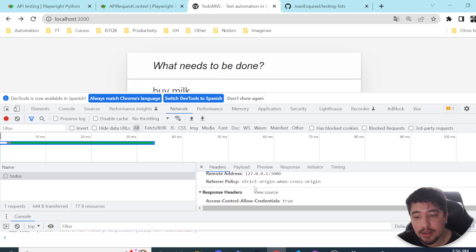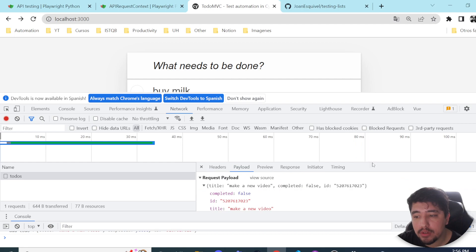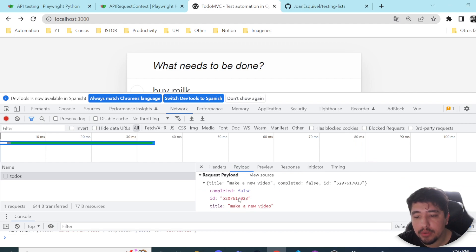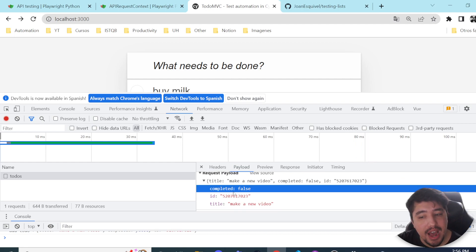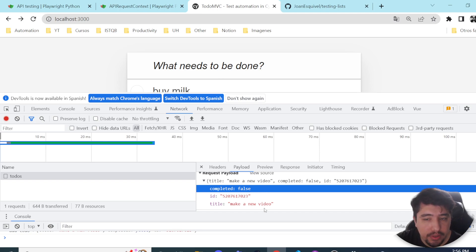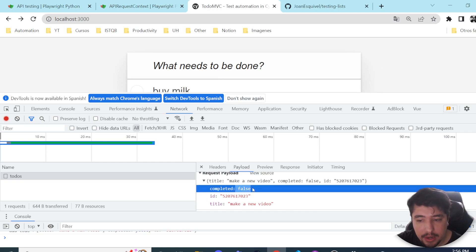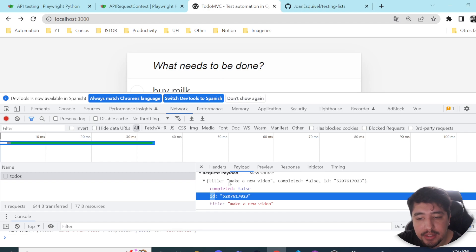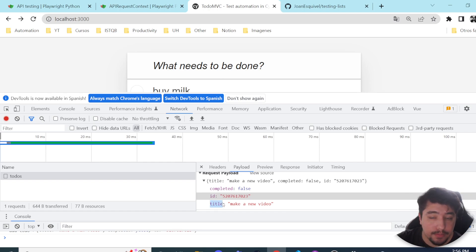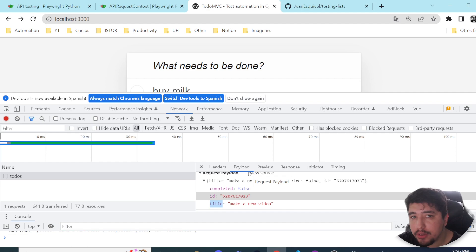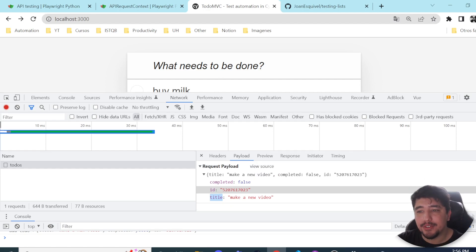You can see the status code and it's important to check the payload. We have a predefined payload structure you need to satisfy: you need a 'completed' key with a true or false value, an 'id', and a 'title'. You're going to understand why I'm telling you this in a few seconds.